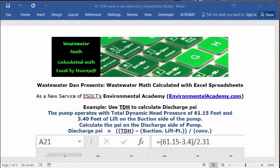Wastewater Dan presents wastewater math calculated with Excel spreadsheets. As a new service of ESDLT's Environmental Academy, environmentalacademy.com, today's examples use TDH to calculate discharge PSI.